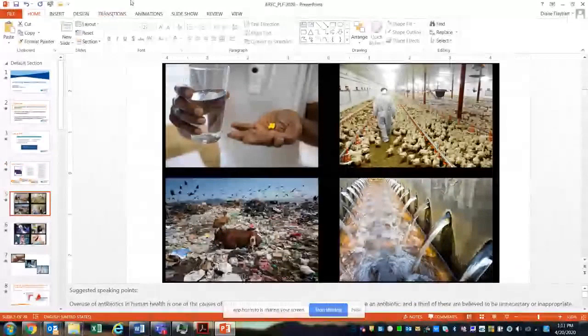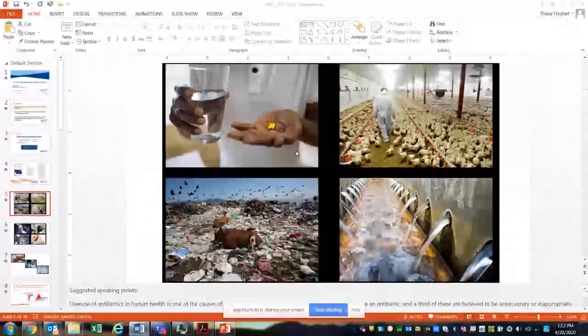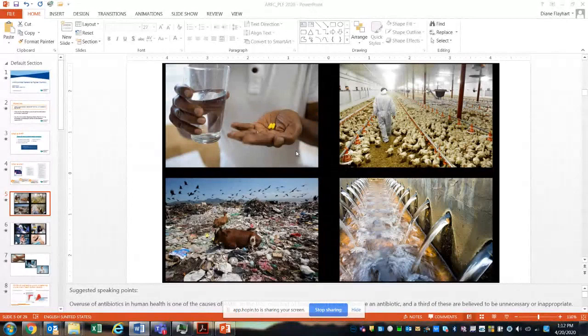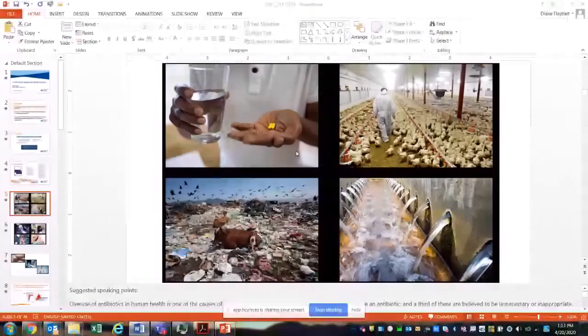Why does AMR occur? The overuse of antibiotics in human health is one cause. In the US, over half of hospitalized patients receive an antibiotic, and a third of those are believed to be unnecessary or inappropriate. We also sometimes don't finish the full prescription — you may kill off many bacteria but not all of them. The ones remaining have now been exposed to the antibiotic and can gain and build resistance, making that antibiotic no longer effective next time.